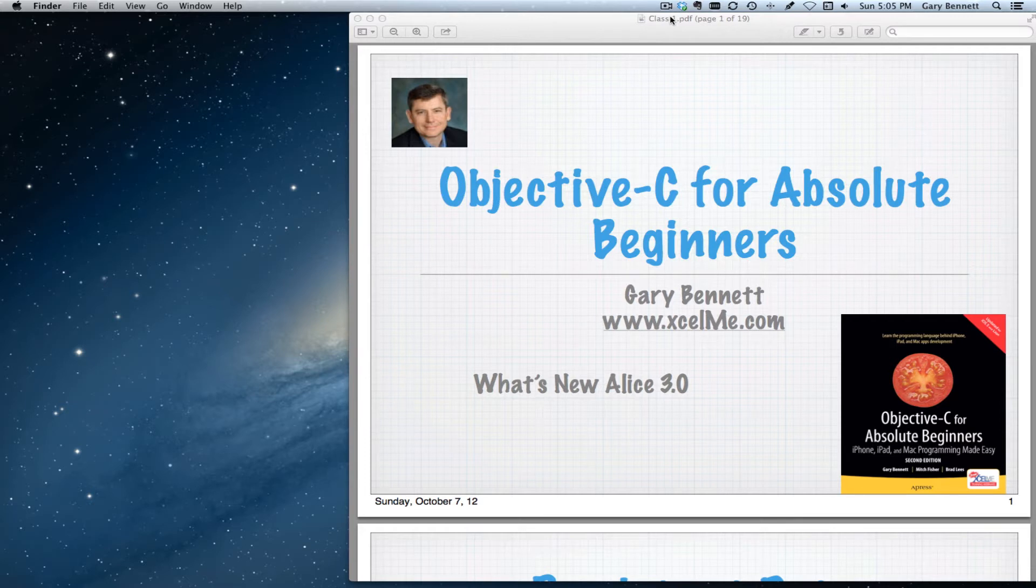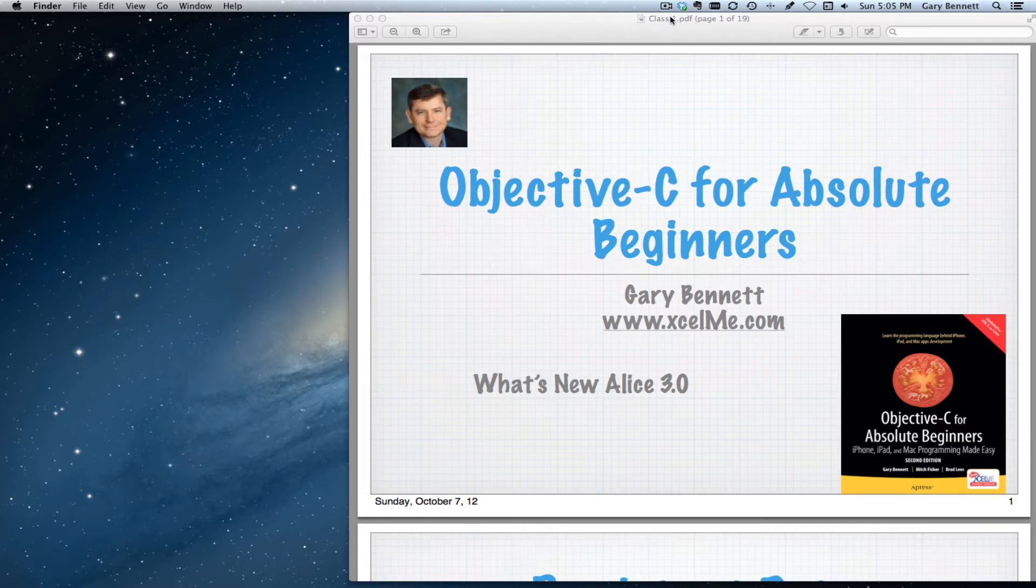When I wrote the second edition, ALICE 3 was in beta, and middle of September, just a couple weeks ago, they released the final version of ALICE, and I wanted to go over some of the differences.